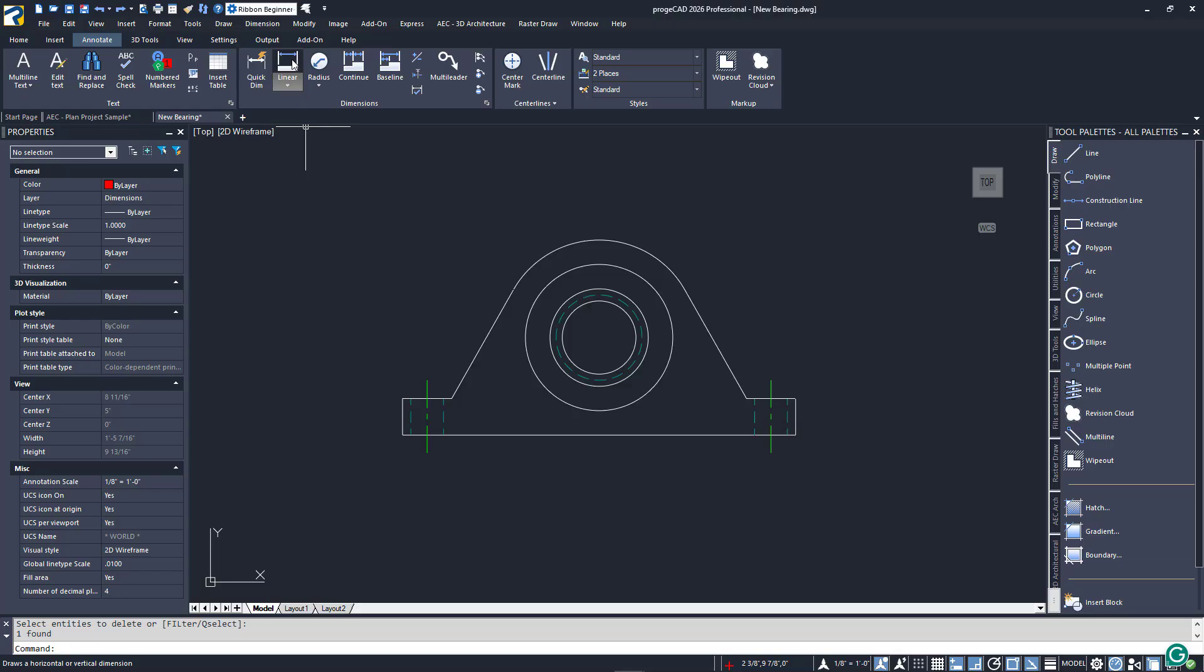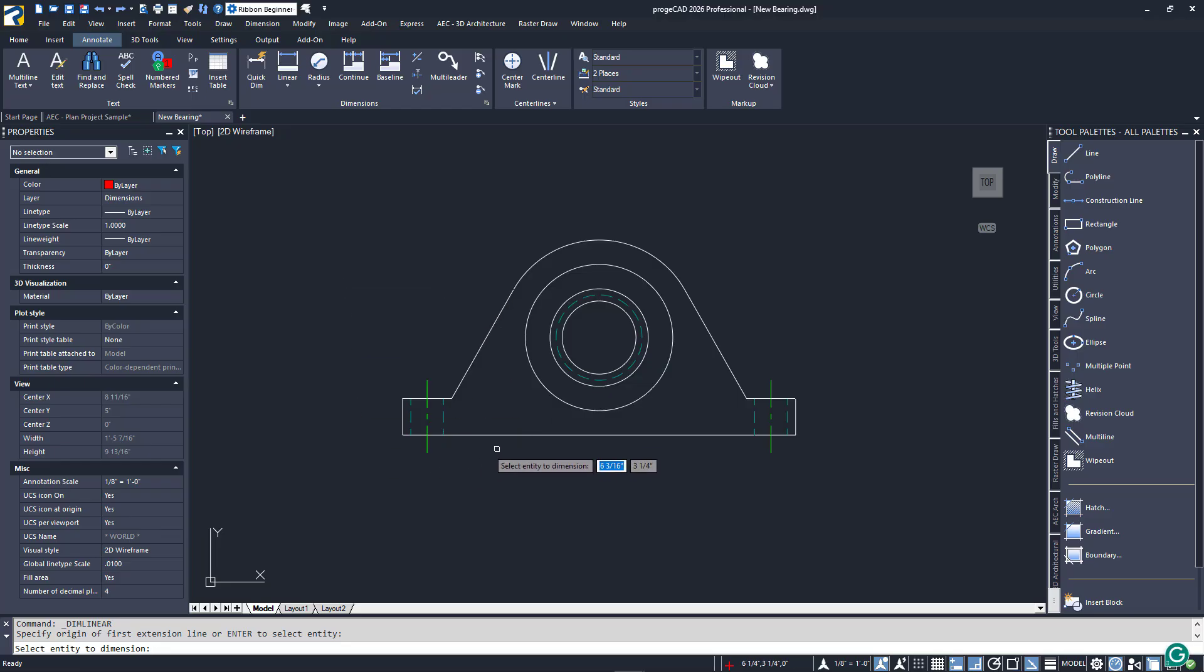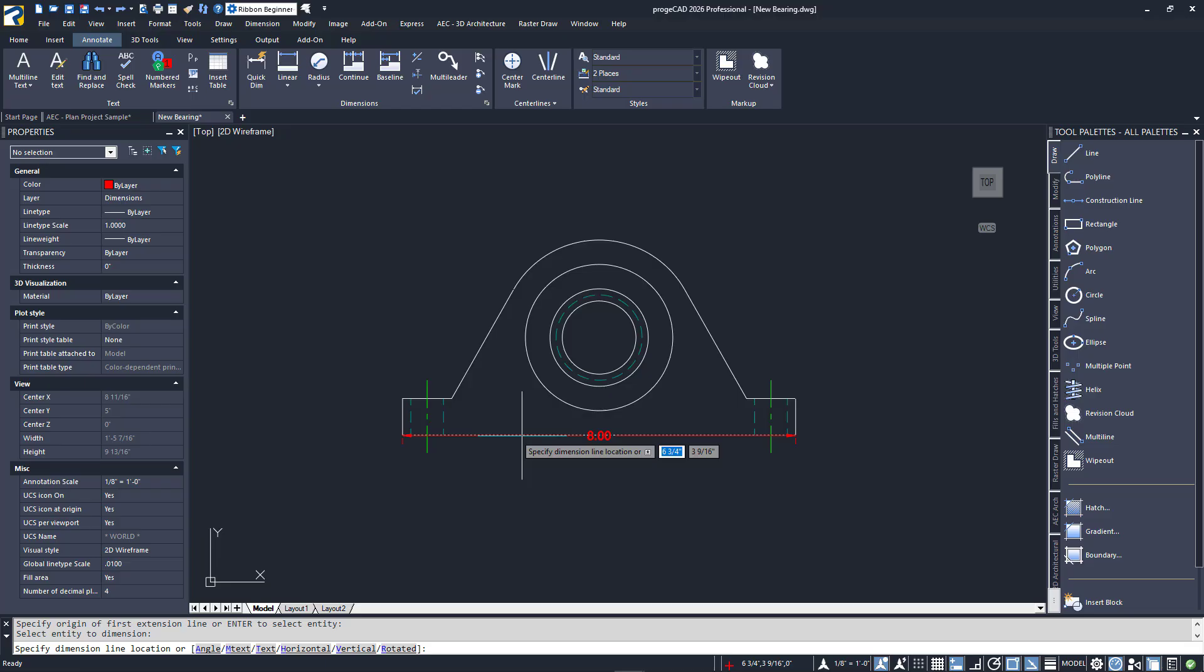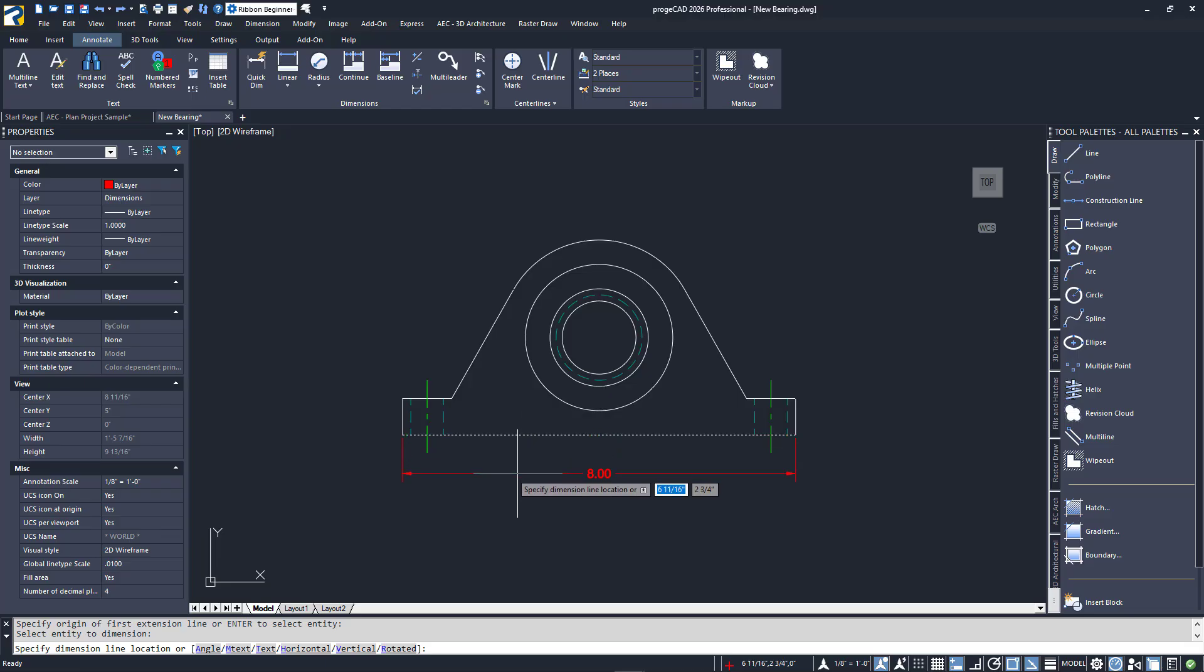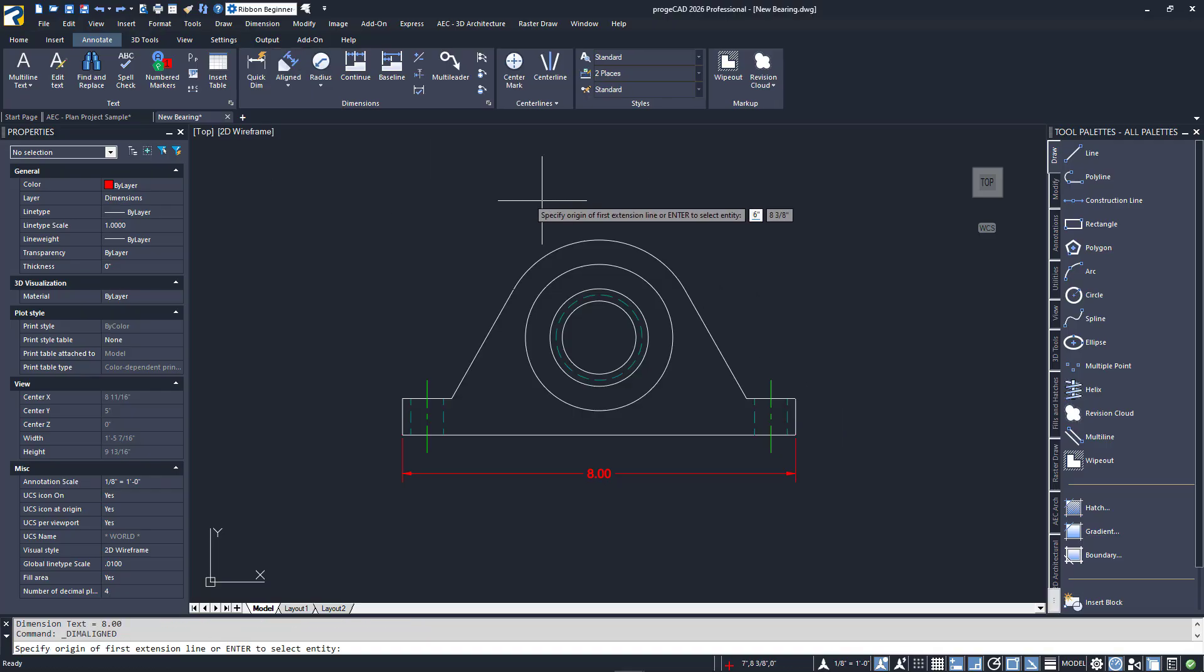I'll erase the dimension to show you the object method. Using it, we'll cut out the steps of clicking each point. Again, launch the linear dimension, press enter, then I'll select the line representing the base of our bearing. Projacad will calculate the start and end point, and then go straight to the prompt to place. I'll click to do so.